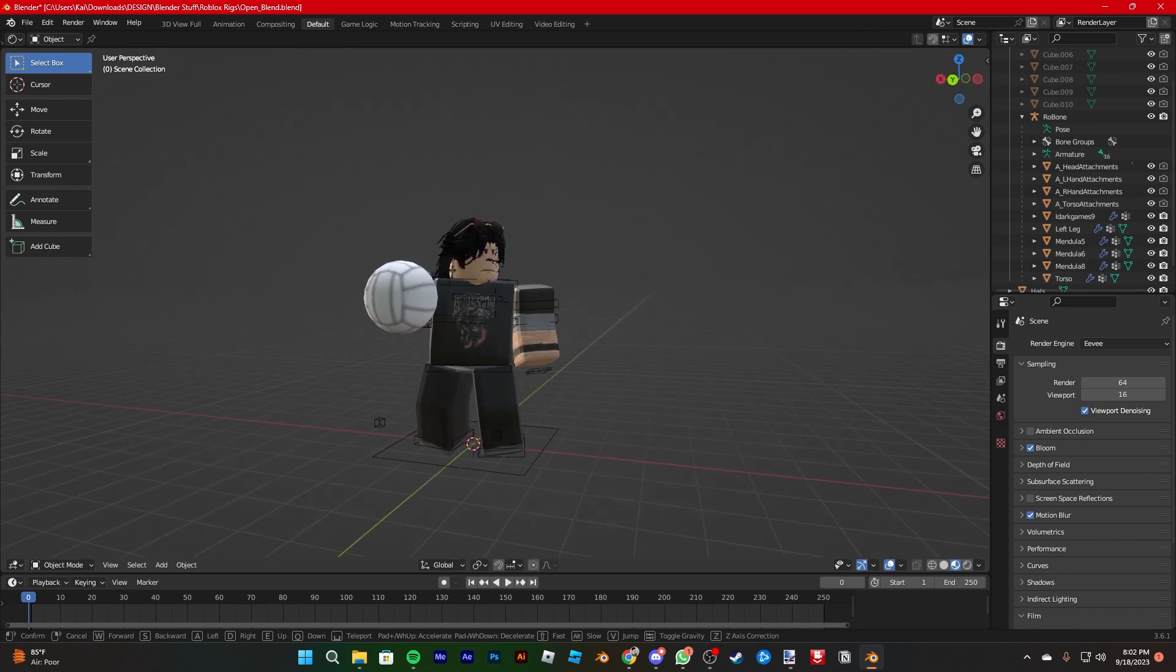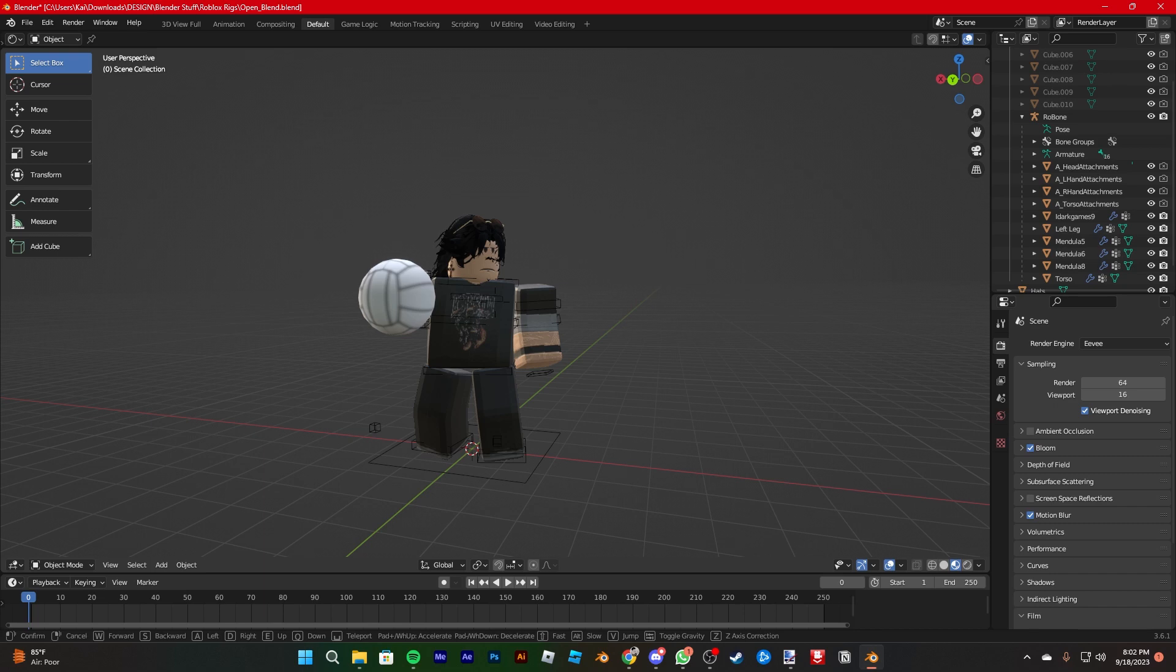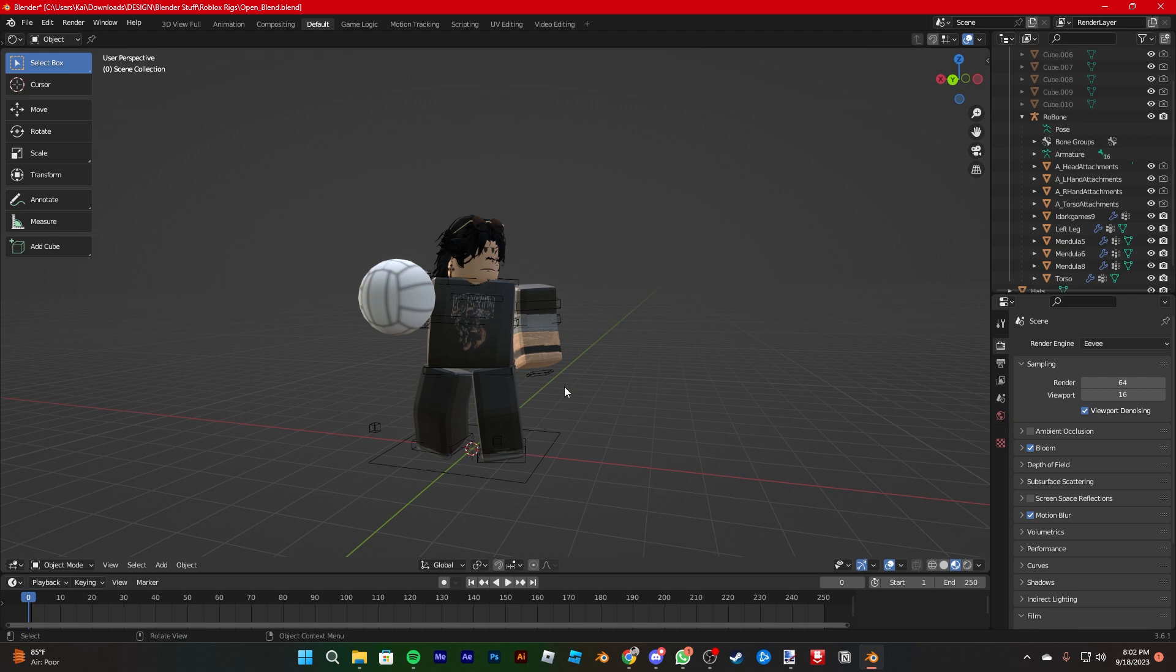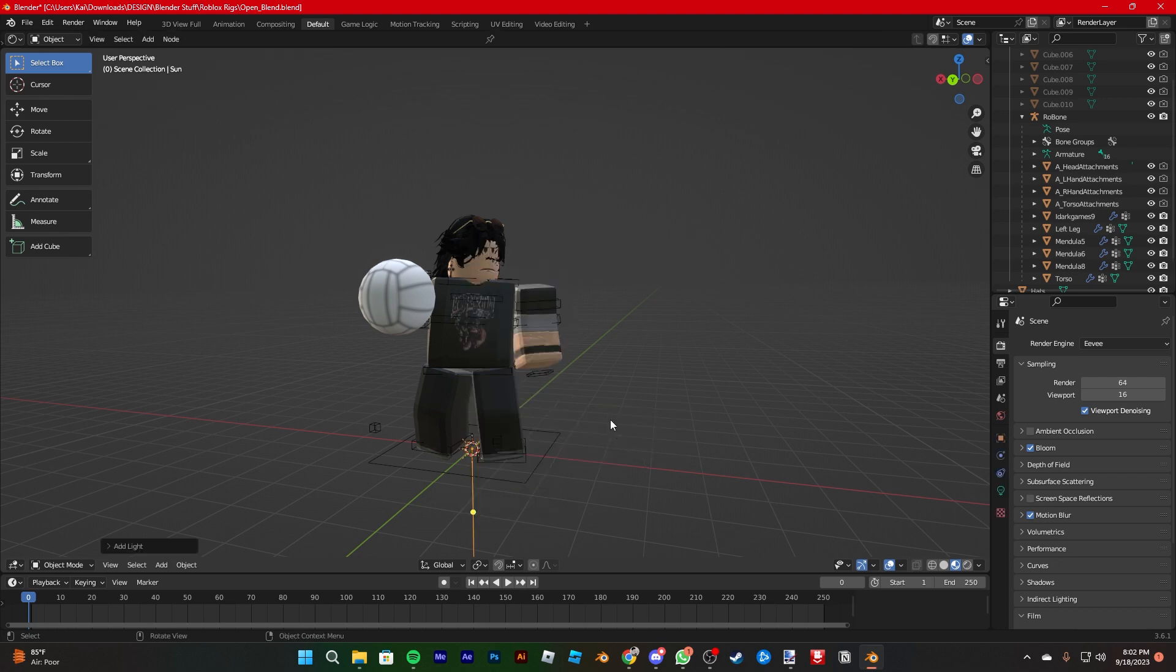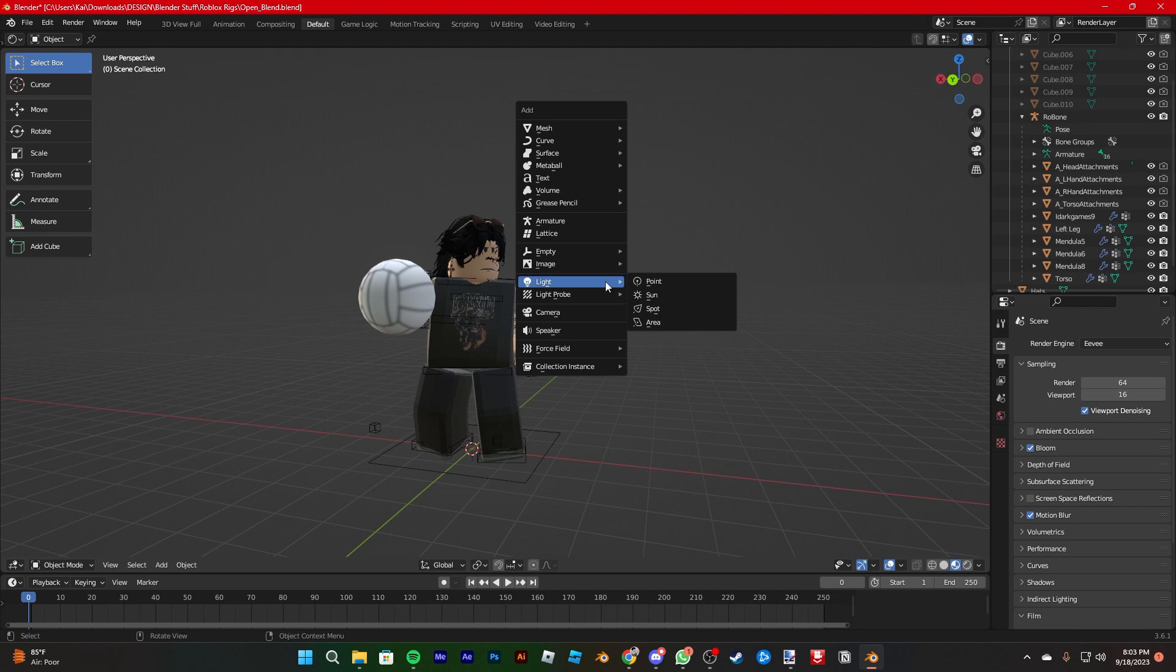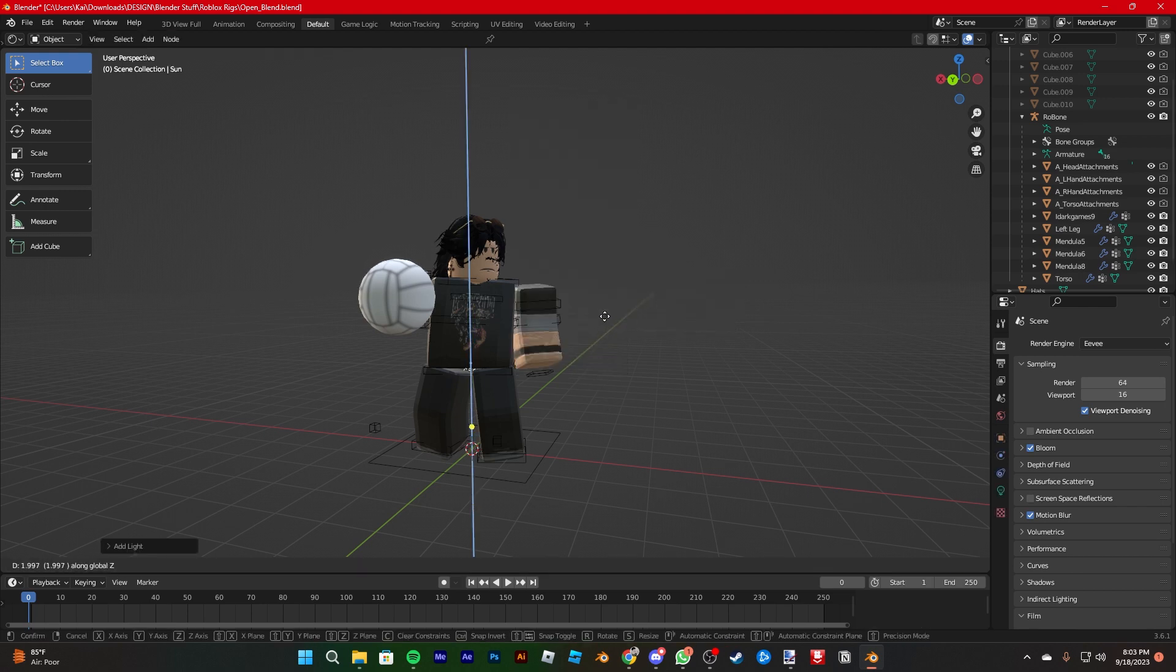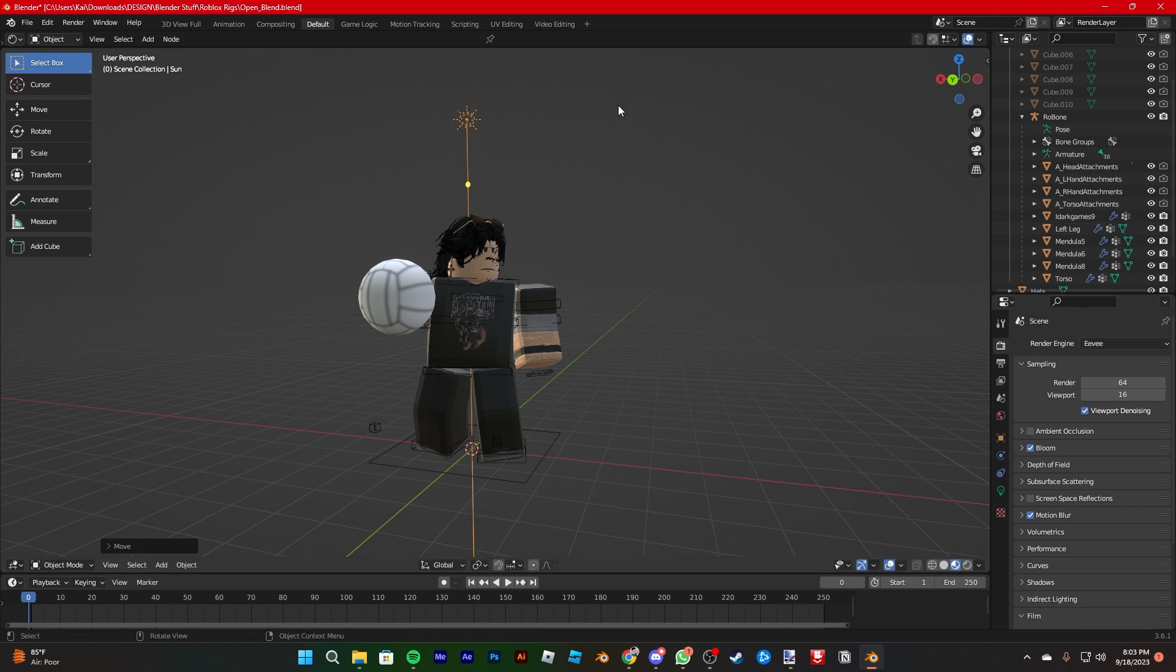Lighting is usually pretty tedious because you have to know how to control the lighting well. Usually people do about 2 point lighting or 1 point lighting. I'm doing 3 point lighting. So usually you start with the sun. So how to add it, you press shift A, go into light, and then sun. Then you press G and then Z to bring it up.